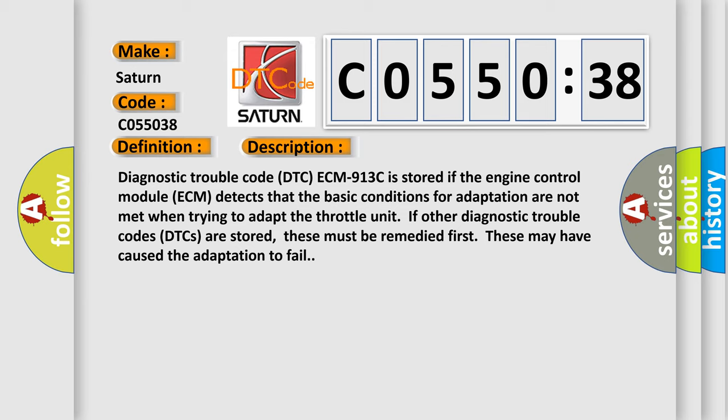Diagnostic trouble code DTC ECM 913C is stored if the engine control module (ECM) detects that the basic conditions for adaptation are not met when trying to adapt the throttle unit. If other diagnostic trouble codes (DTCs) are stored, these must be remedied first. These may have caused the adaptation to fail.